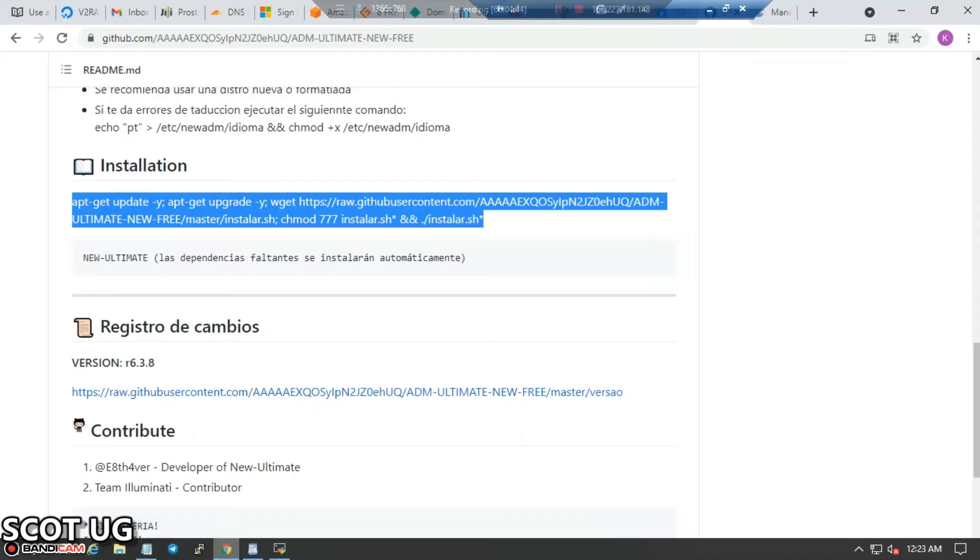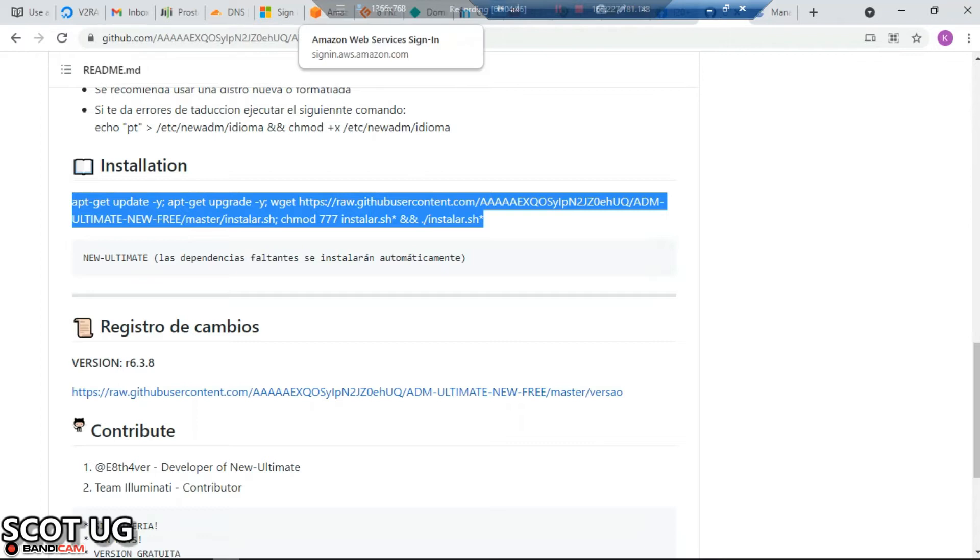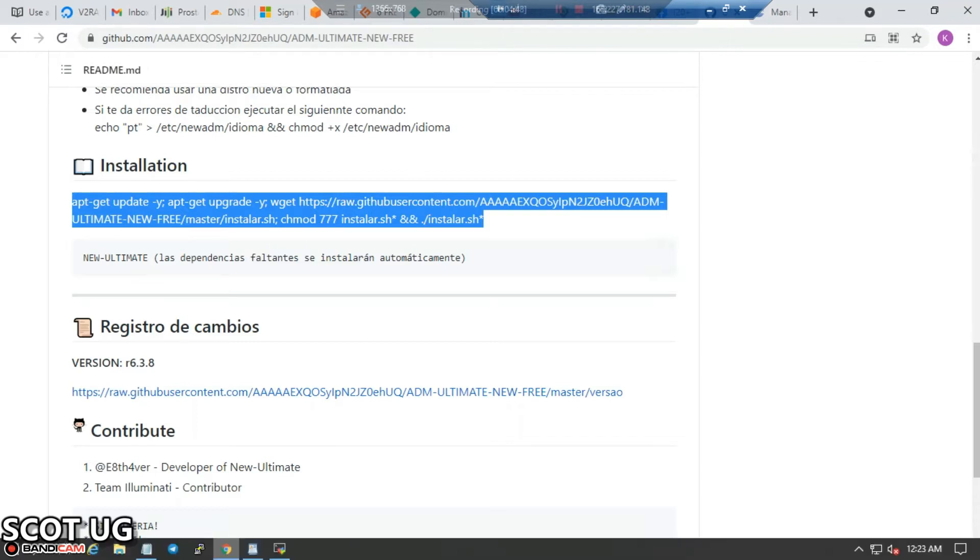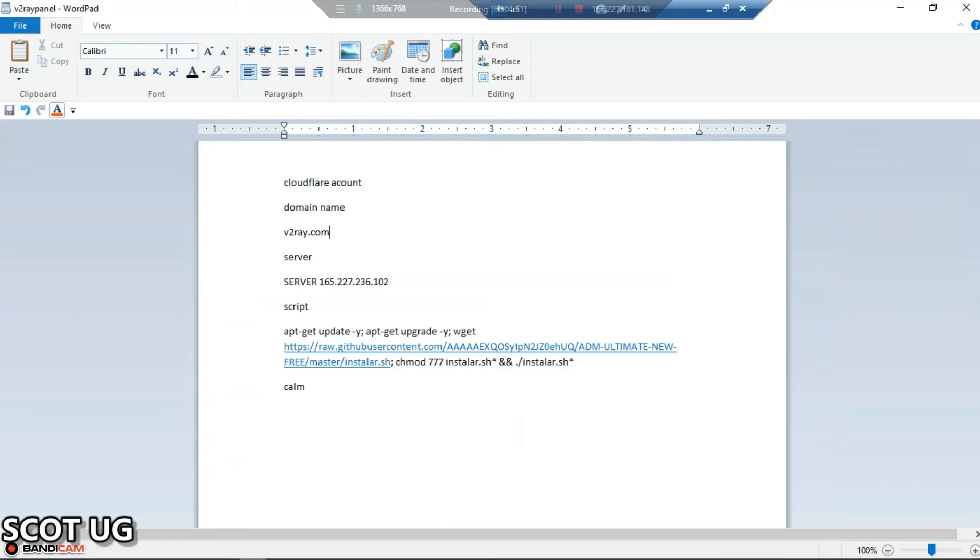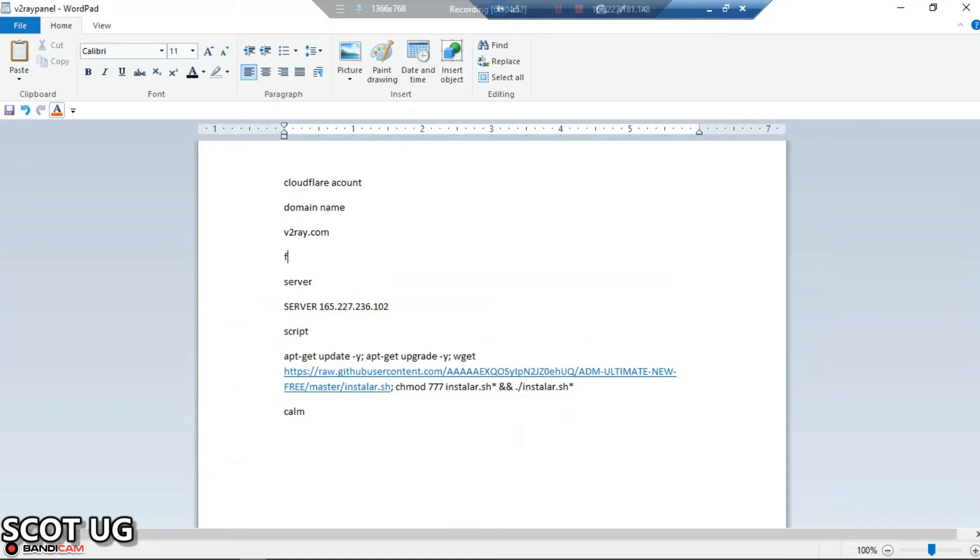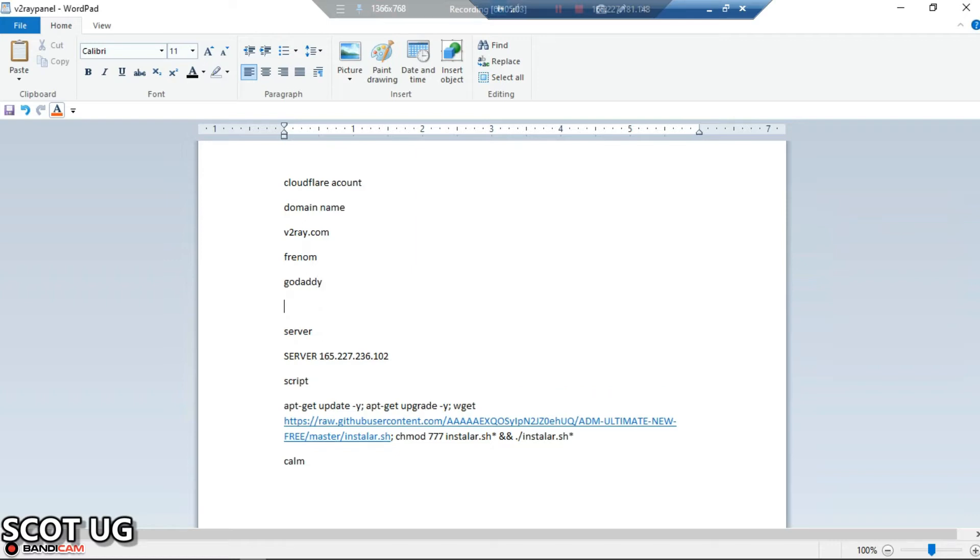There are sites where you can get these domain names. Just in case you don't know, there's a site called Freenom, you can try GoDaddy, and you can also try Namecheap.